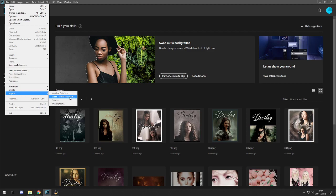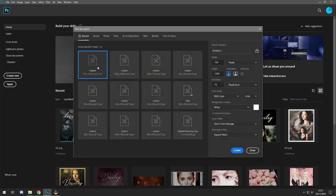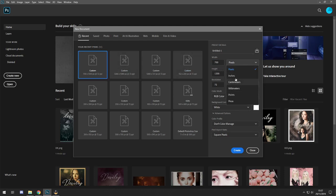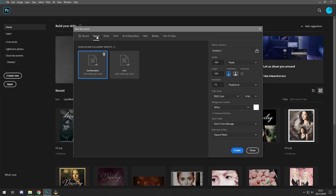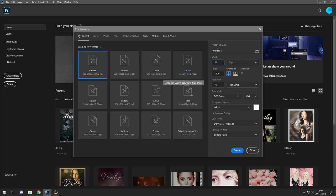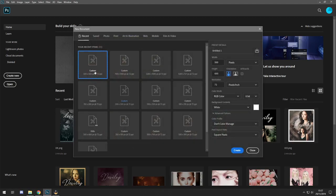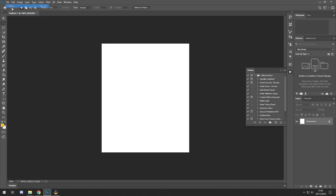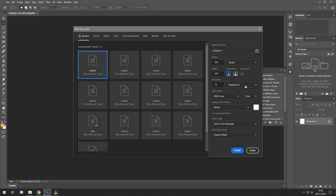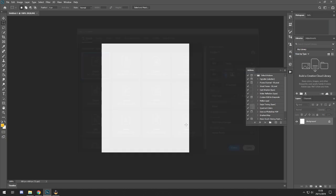To get started, click New and you'll see all your templates — standard ones Photoshop provides. When you first start out it may be in pixels or inches; you want to switch over to pixels. You can make your own or just edit the dimensions — say 500 by 600 if that's your standard size — then click Create. Keep the resolution, mode and everything else at default and you won't have any problems.